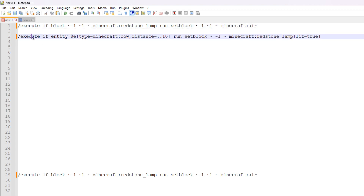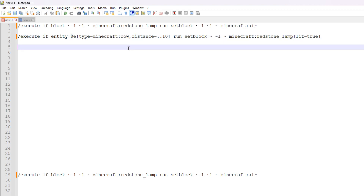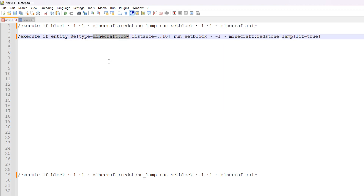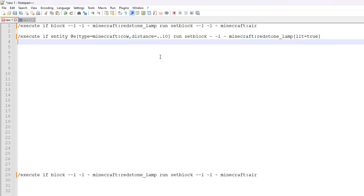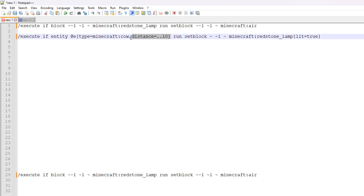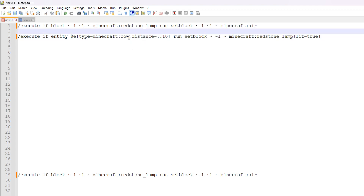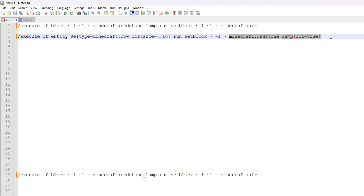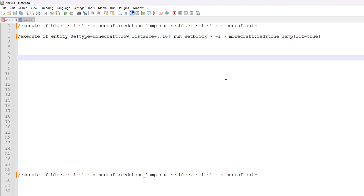Then it does a check to see if the particular entity is available. The second command is where it's doing the main thing — we're doing slash execute if entity, so we're doing an entity check. The selector is at e type equals minecraft:cow, so here we are checking for a cow mob or entity. Then there is a distance parameter — dot dot 10 essentially means we're looking in a 10 block radius around that particular command block being run. If you do not supply a distance it's going to look as far as it can within the scope of that command block.